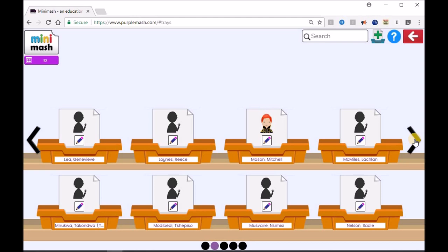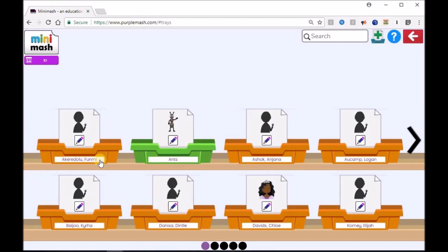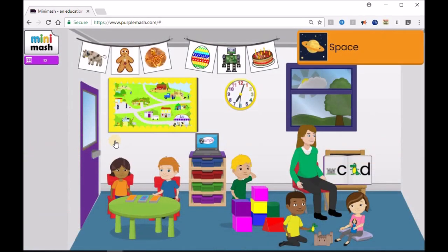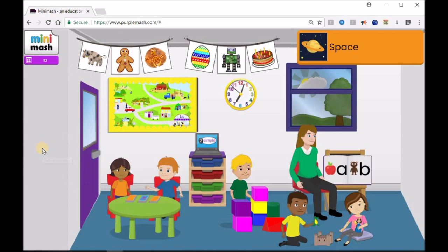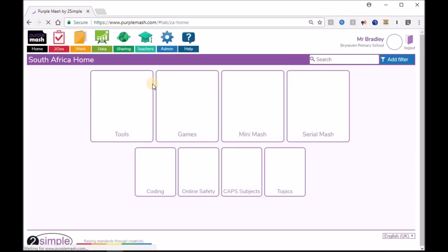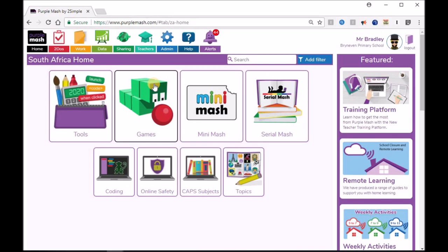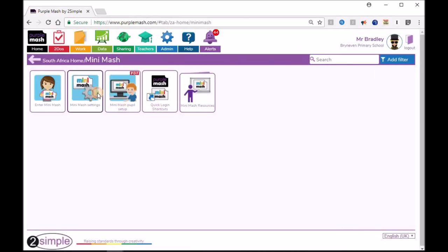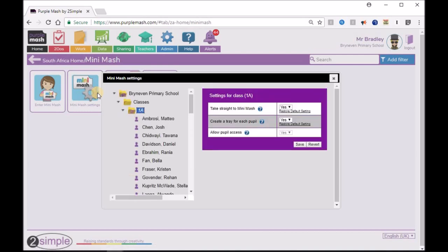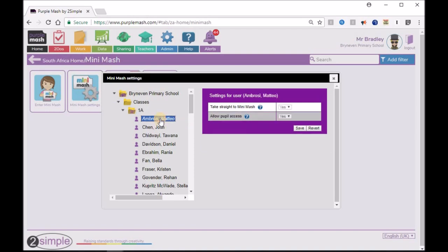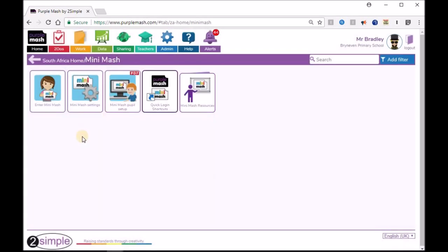Let's see if every learner's now got their own tray. There we go — we've got all of their trays. That's Mrs Natu's class. You can move with this arrow going across and have a look at them all. You can put work into all of these trays, and we can also extract work from those trays. To revise some of those settings, go back to Purple Mash, then to Mini Mash and to the settings. You can even do it for a specific individual — here's Grade 1A — if you want to make certain tray changes for that individual.